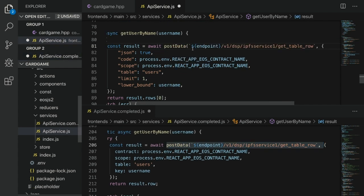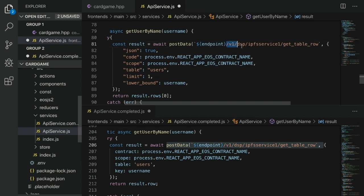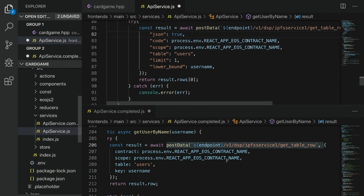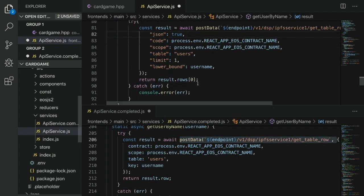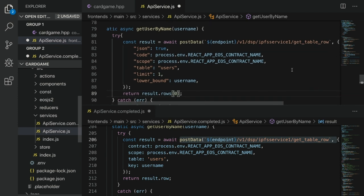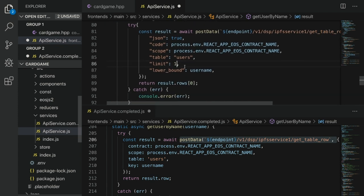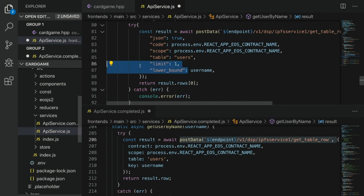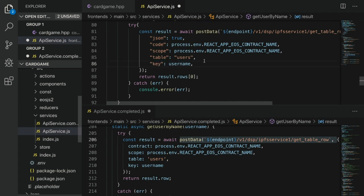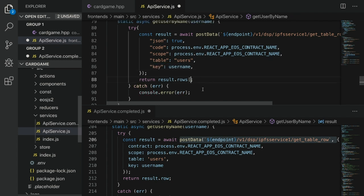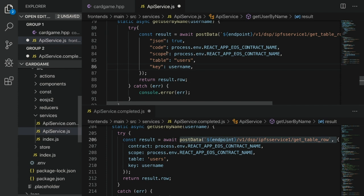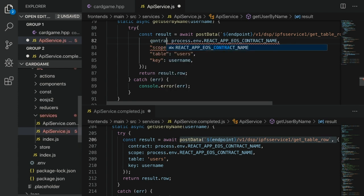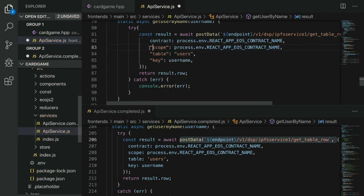All right, so await post_data, our endpoint, and then the ipfsservice1, which is the VRAM service, get_table_row. Right now we're not getting rows anymore; we're just getting a row. Earlier we were getting rows. So we can get rid of limit one, and with get_table_row we're not looking for a lower_bound—we're actually looking for a key. Then we're just going to return one row rather than rows[0], because the result is just one single row. We don't need this json either, and rather than code, this is contract now.